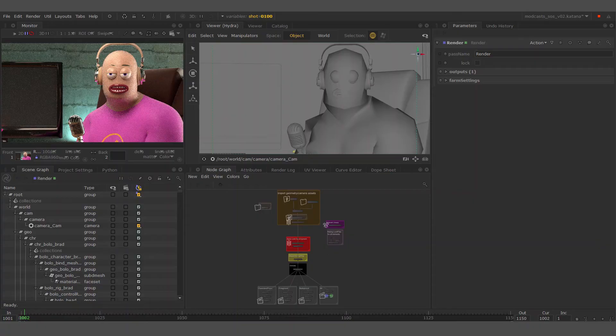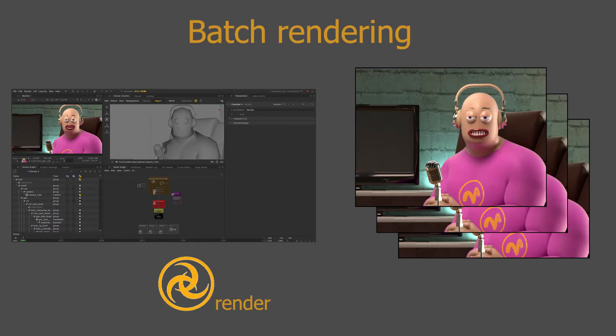For rendering multiple frames at once you can use the batch mode and the process is different. It will only run on a render license.